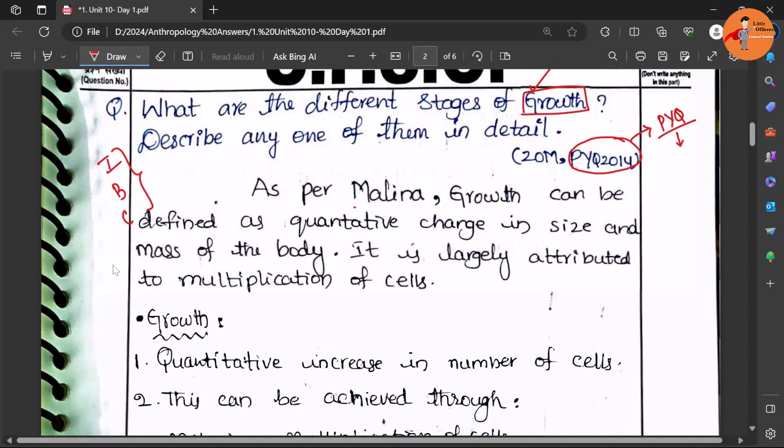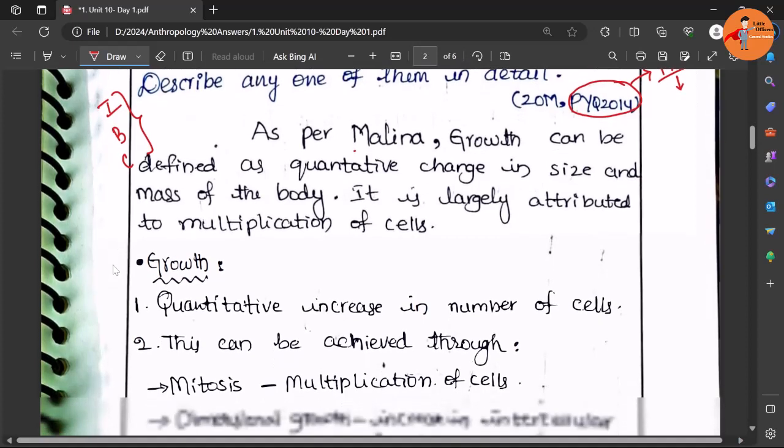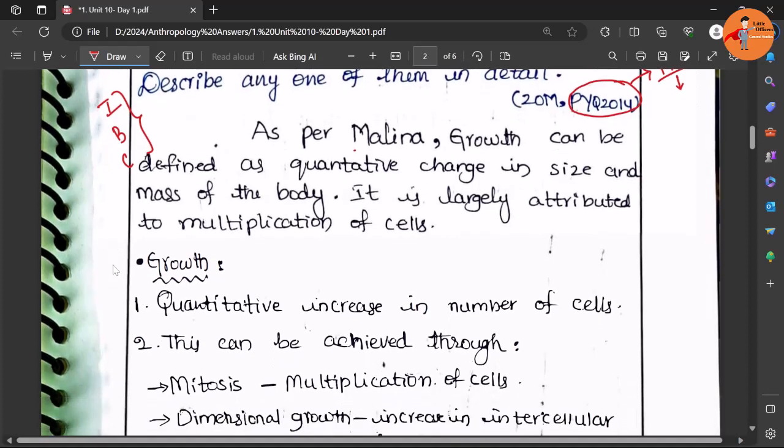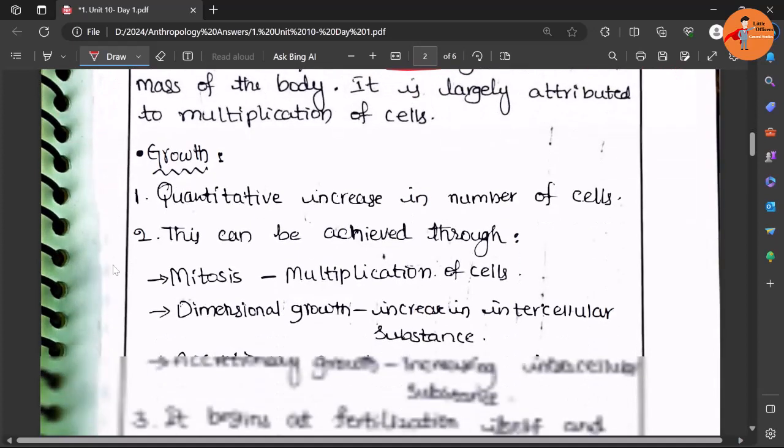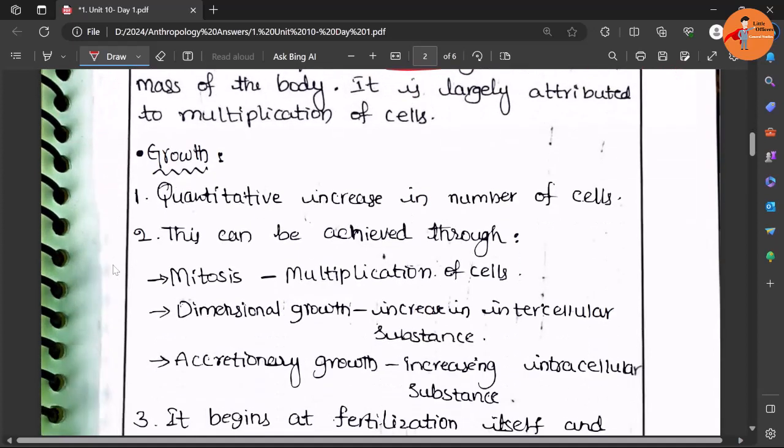As per Malina, growth can be defined as quantitative change in size and mass of the body. Now there are three types of growth: multiplicative growth and dimensional growth which increases the size.